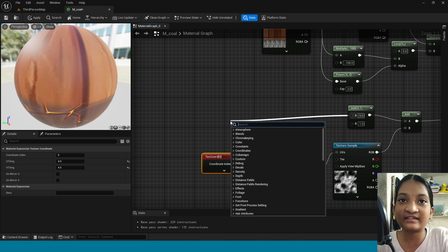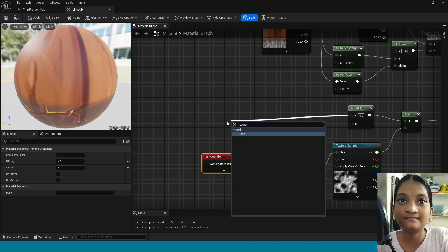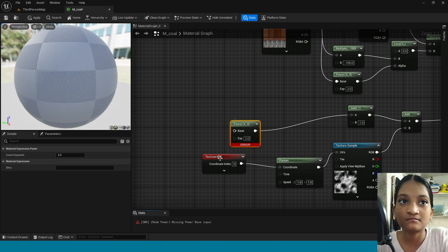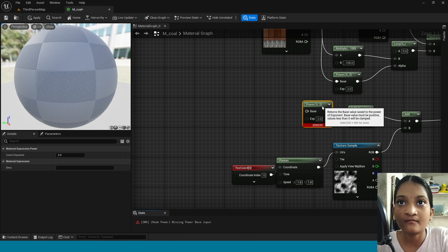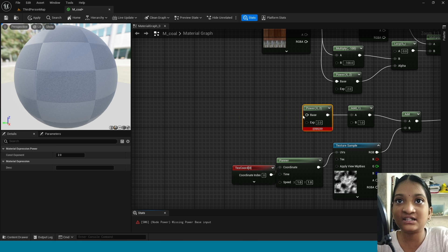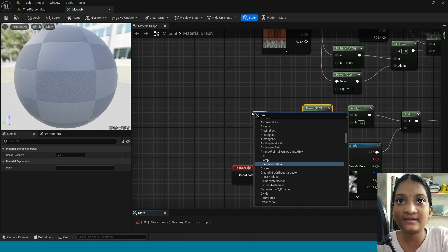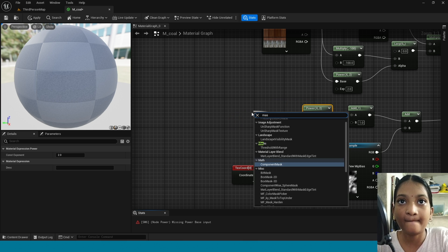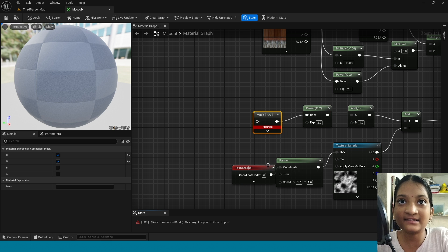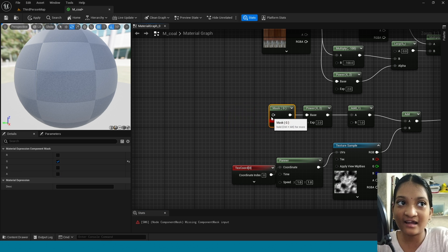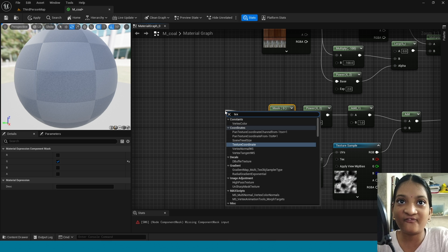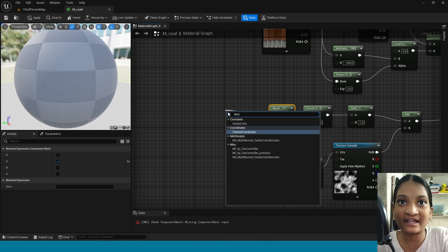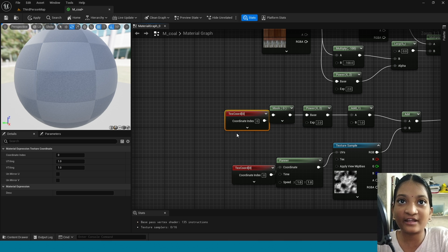And from this add take power. From power take mask. From mask take add. And from mask take texture coordinate.